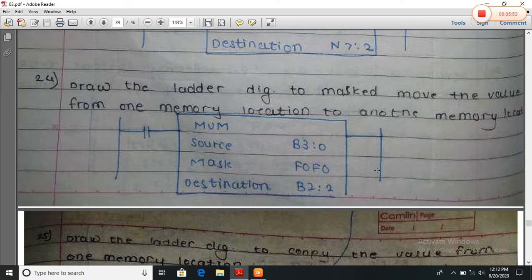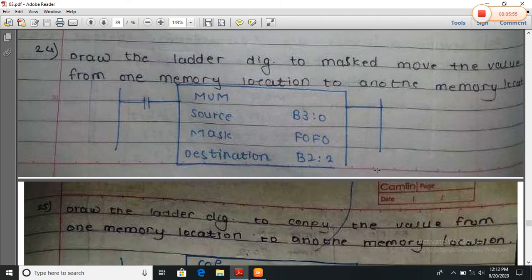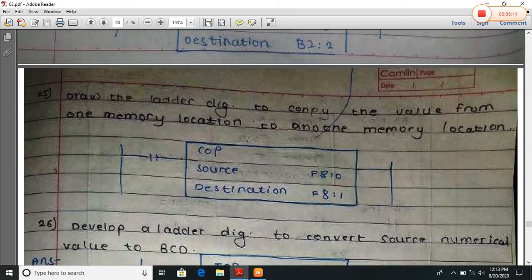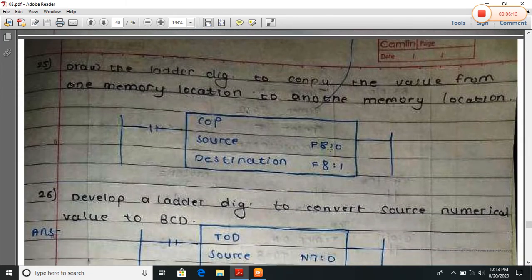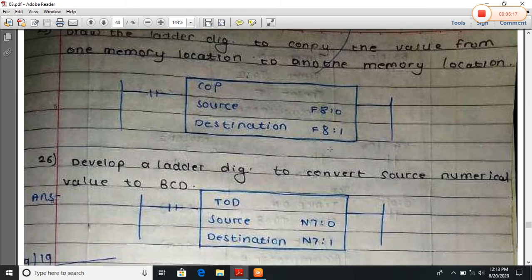The MEM instruction is used to mask the source value. This is the source value; this is the masking value F0F3, and the result is stored at a destination. Draw the ladder diagram to copy the value from one memory location to another memory location. The COP instruction is used to copy the source value to the destination.